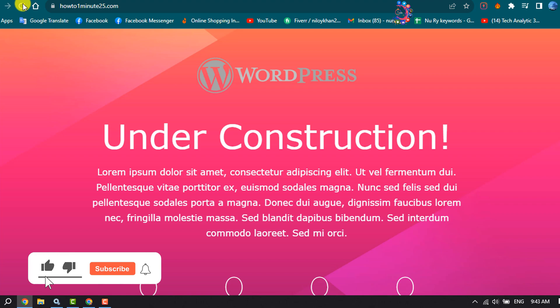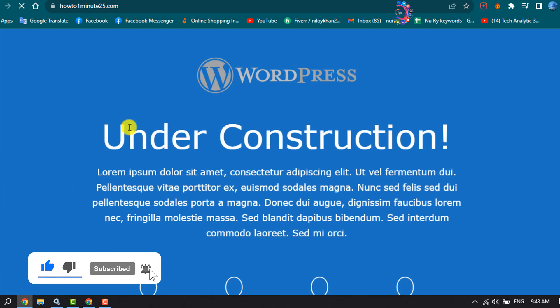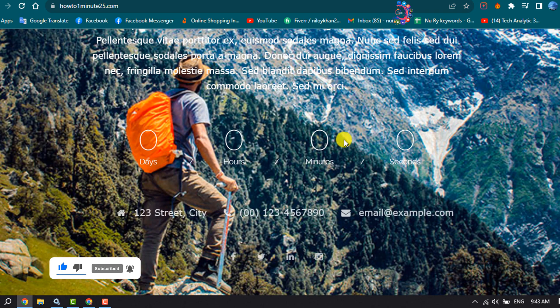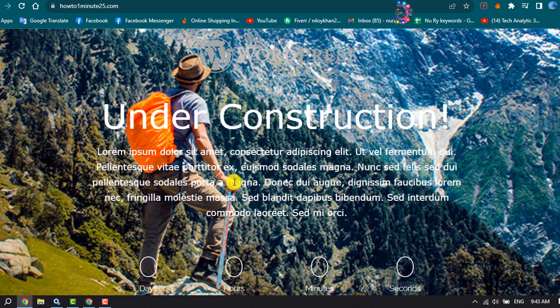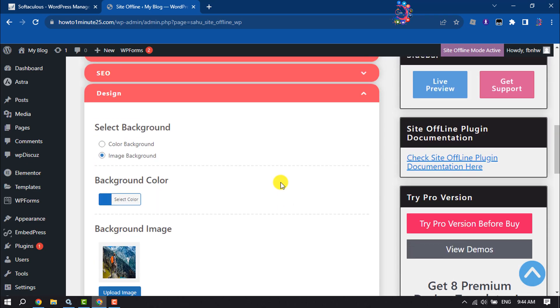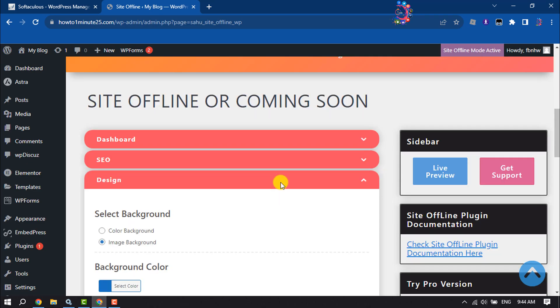And now I'm going to reload my website. And as you can see the background has been changed. So that's how we can set up a WordPress site under construction page.